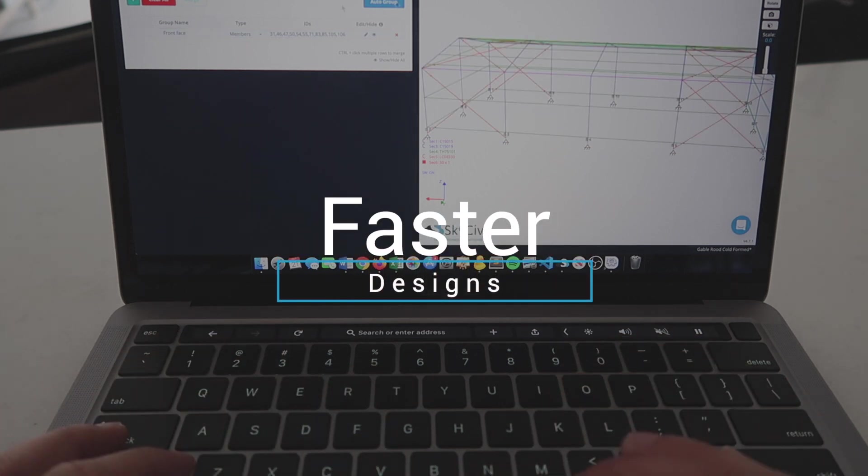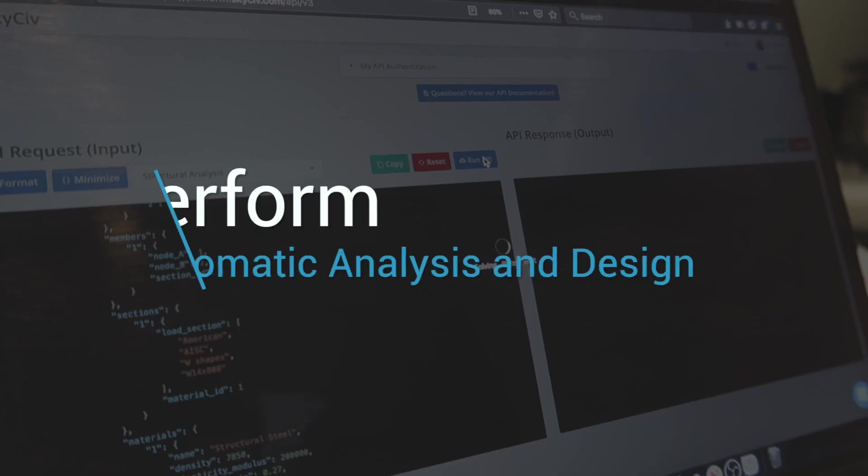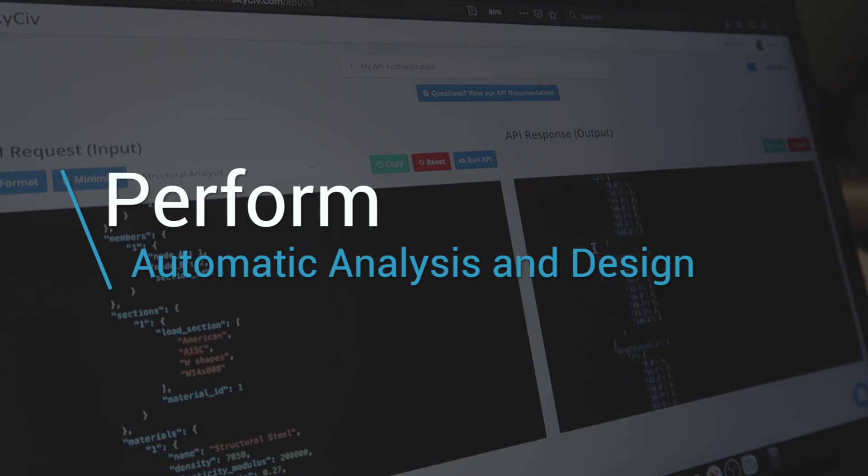So what does this mean? Say you want to instantly calculate the deflections of a beam or perform a buckling analysis. With the SkySiv API you can do that without even having to launch the software.